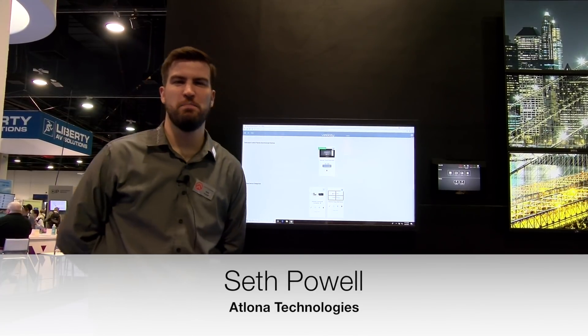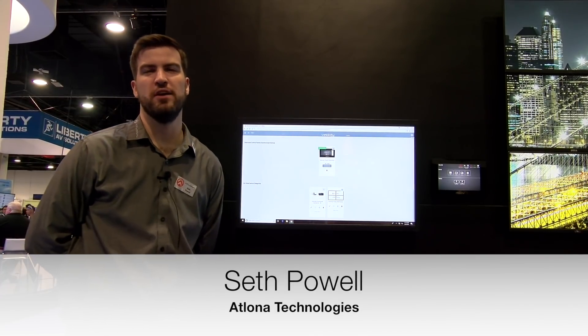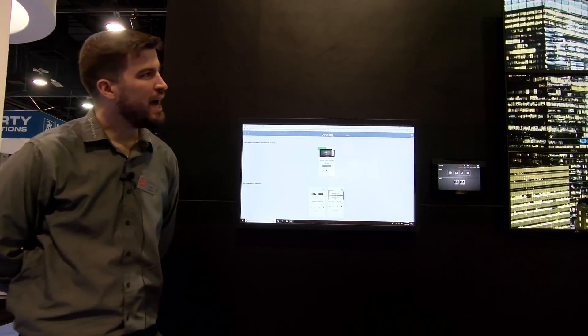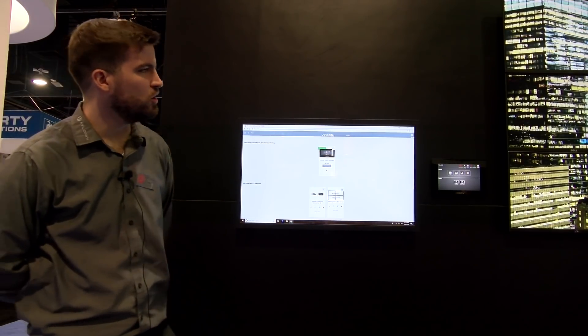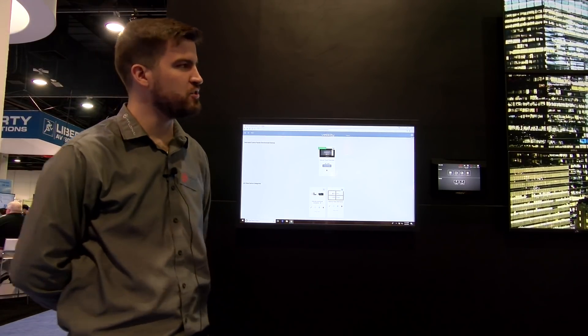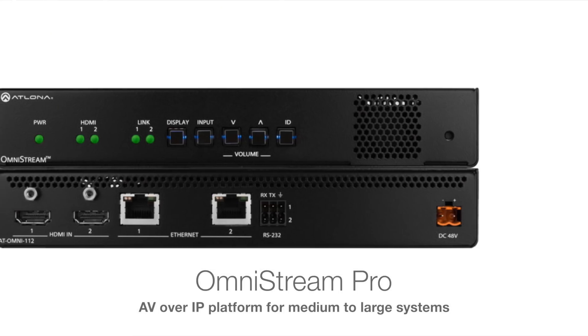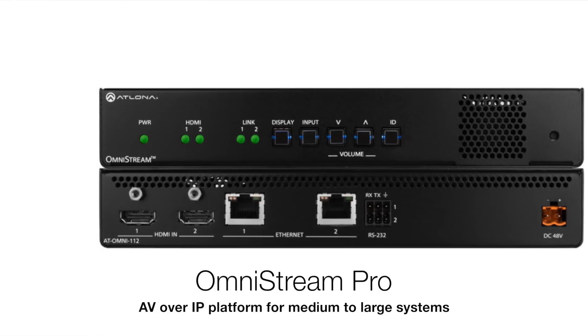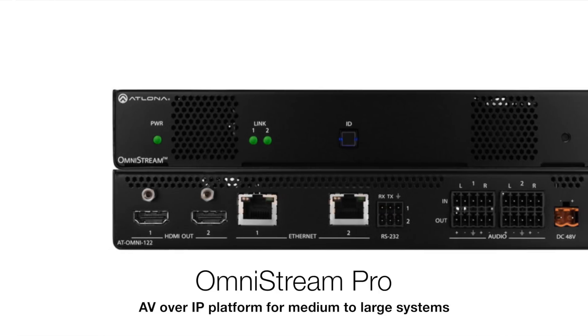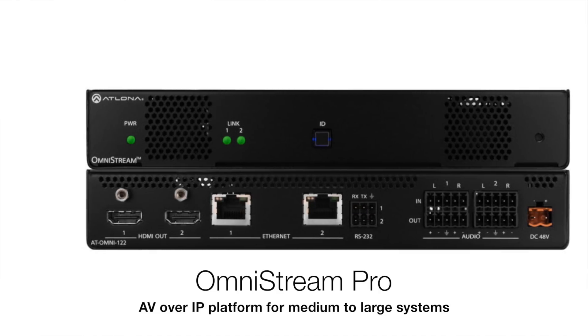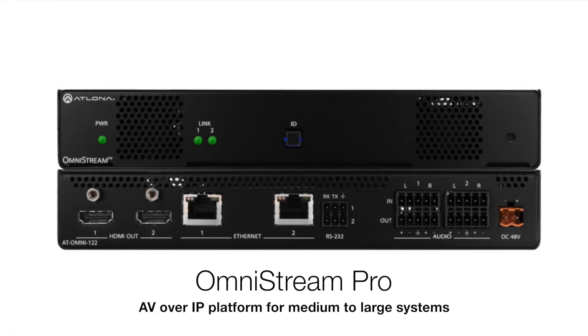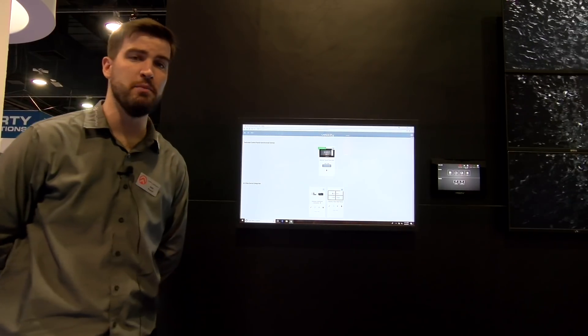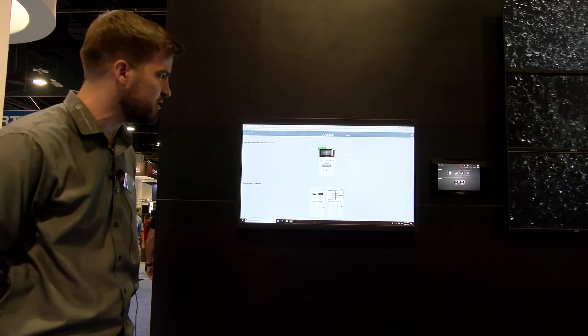Hey guys, my name is Seth Powell, Senior Sales Engineer for Atlona Technologies. And today we are looking at our Omnistream Pro and Velocity video wall booth. So what you're seeing here is a video wall that's being processed entirely by our Omnistream Pro system.